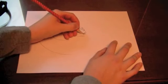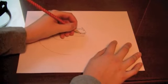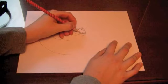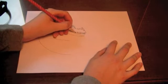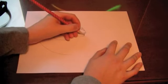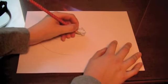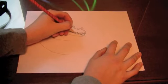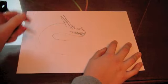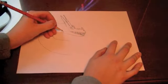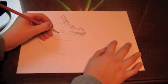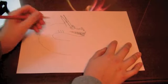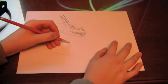And then you can do the teeth however you like. I just like to add these because I think that they kind of look good on the dragon.